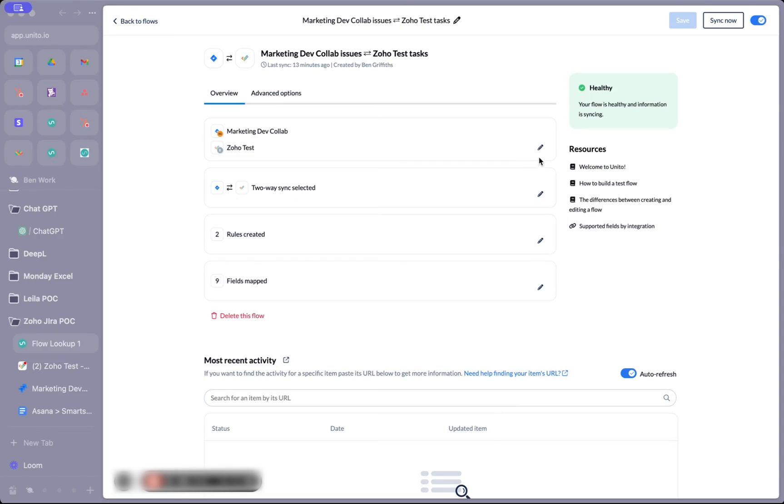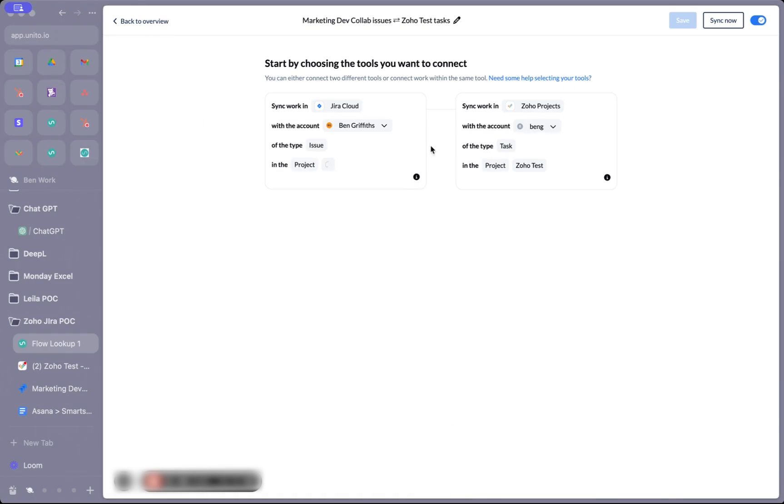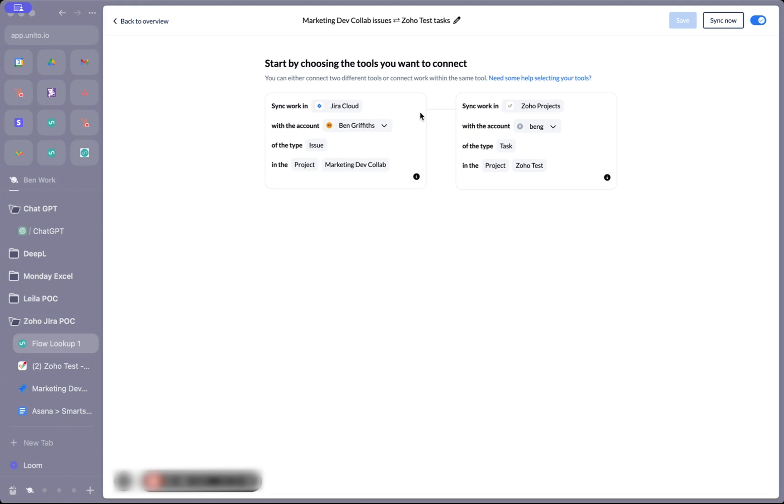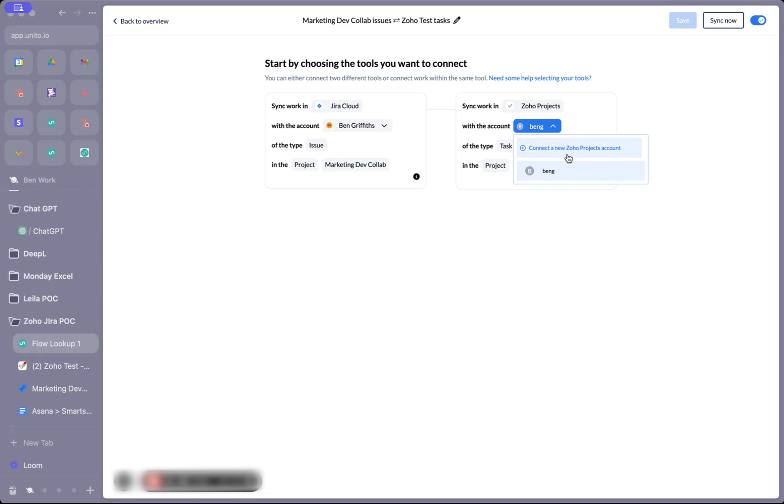Now I'll show you how to set up this flow in Unido. I selected my Jira account and then the specific project I wanted to connect. In Zoho I did the same thing. If you haven't already connected your Zoho or Jira account, you can do so by clicking connect a new Zoho projects account and following the directions on screen.